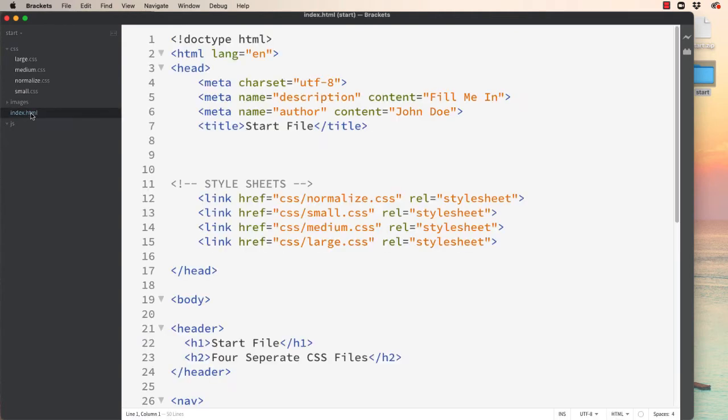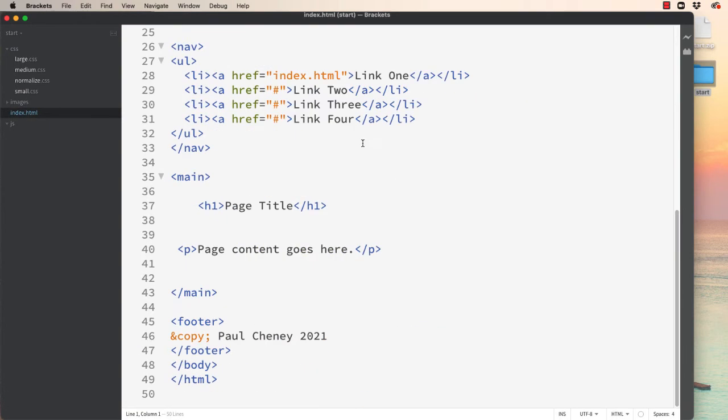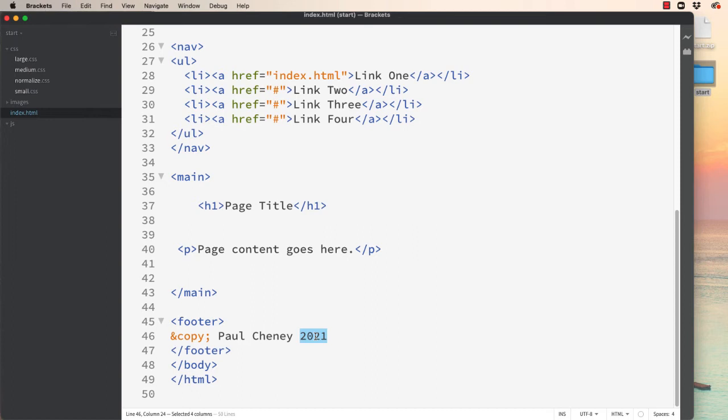Inside the index folder, down at the bottom you can see I have a copyright, my name, and then the current year. The problem with doing it this way is that in a few months when we roll to the next year, this date will be out of date. So we're going to replace it with a JavaScript generated current year.